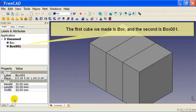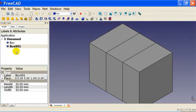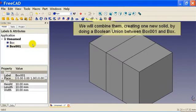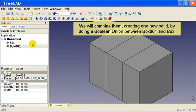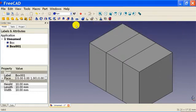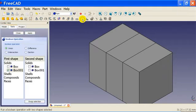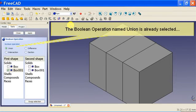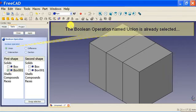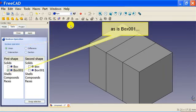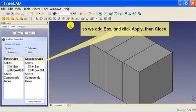The first cube we made is box, and the second is box 001. We will combine them, creating one new solid, by doing a boolean union between box 001 and box. The boolean operation named Union is already selected, as is box 001. So we add box, click apply, then close.